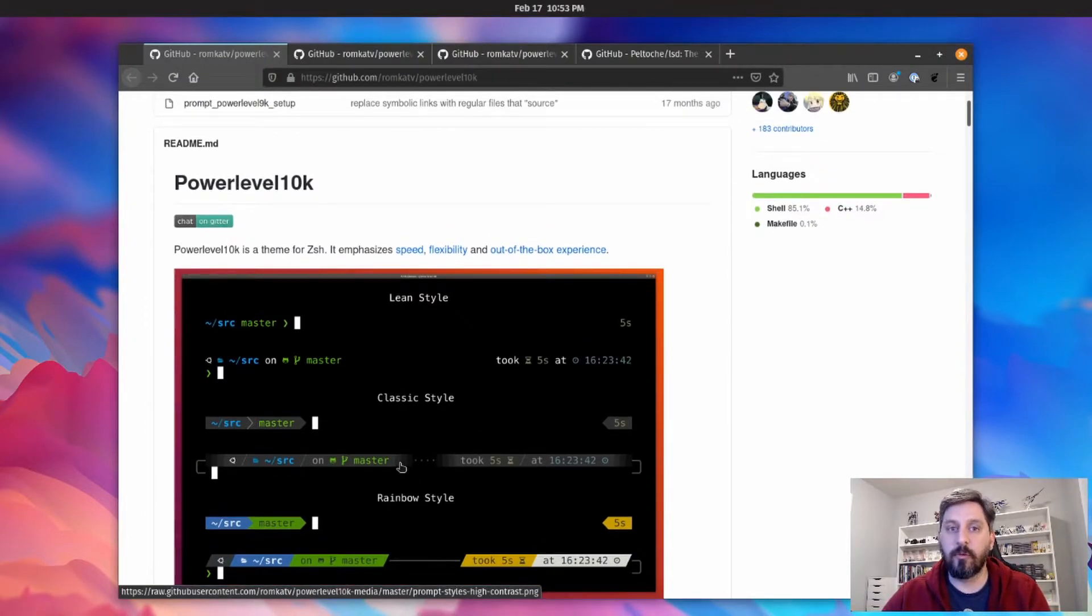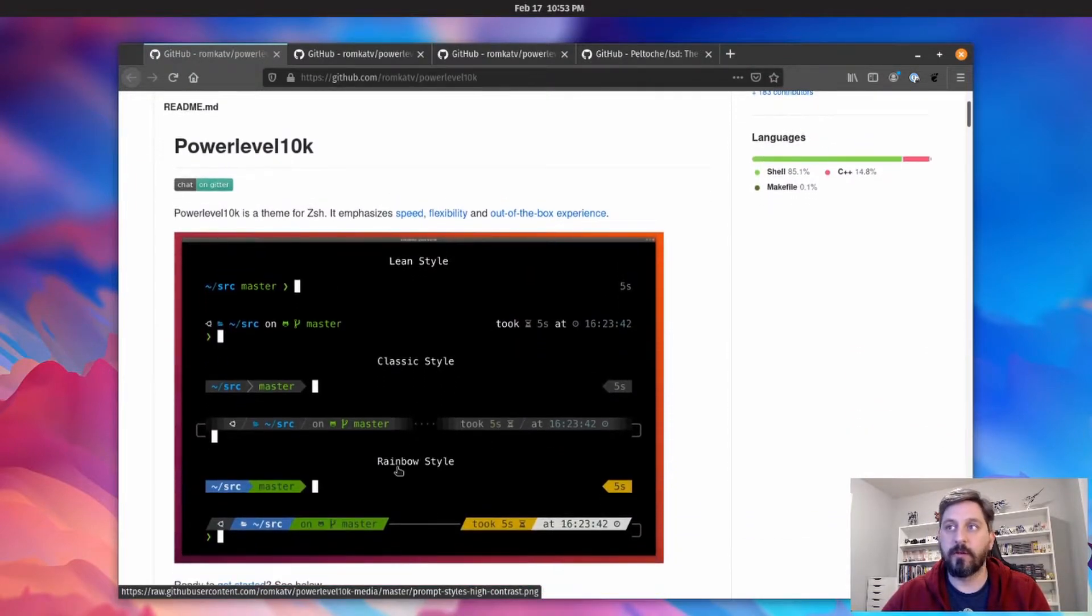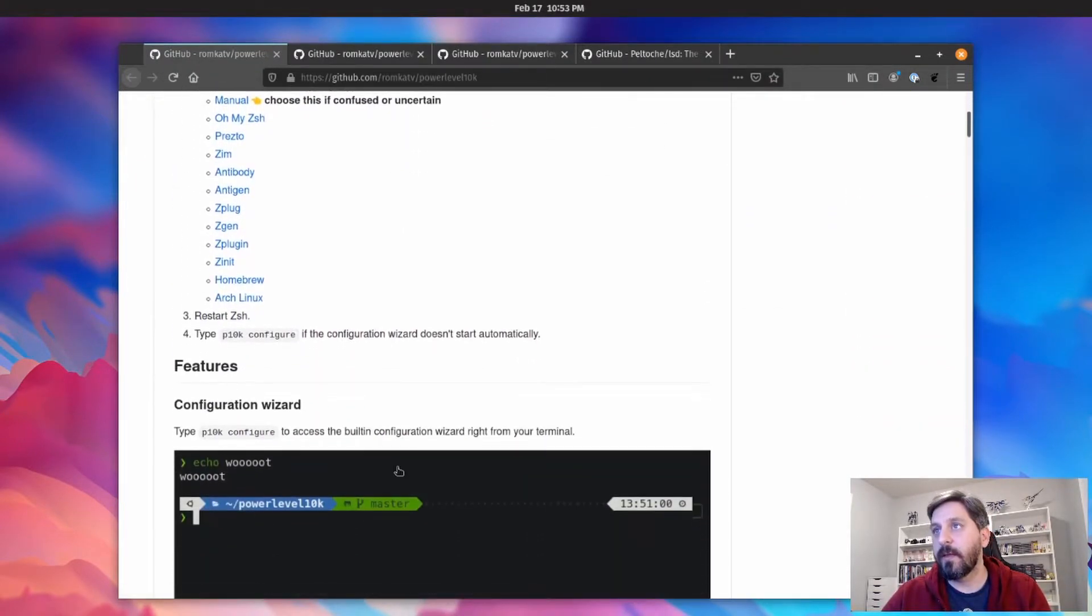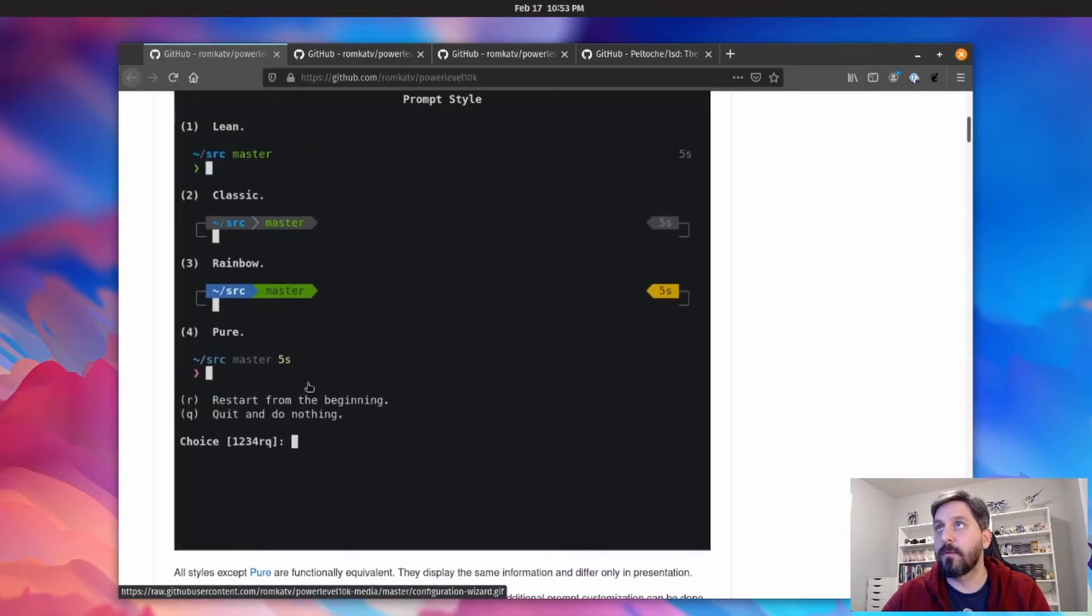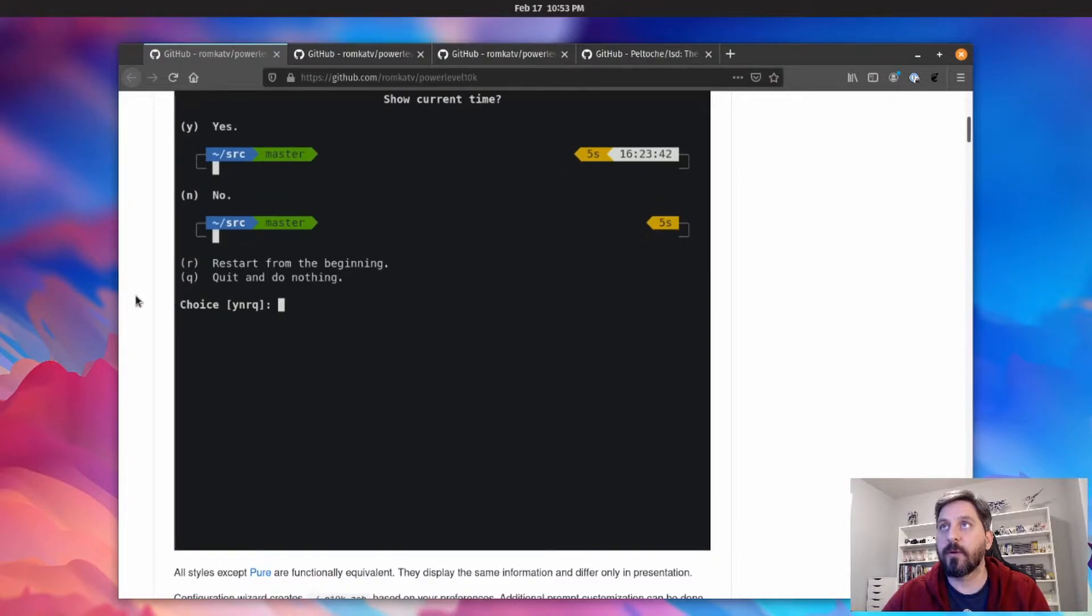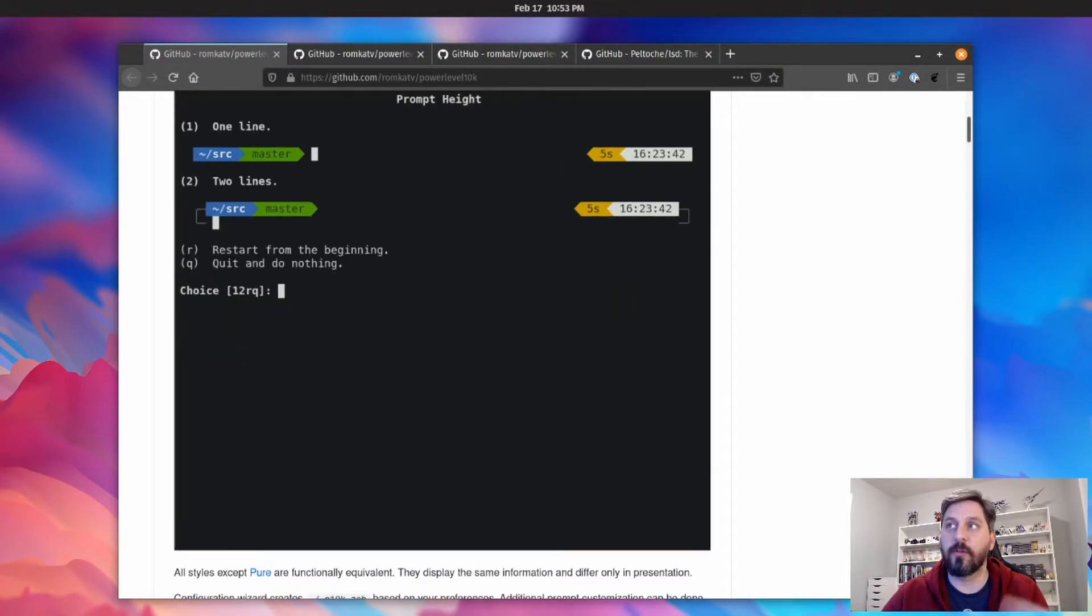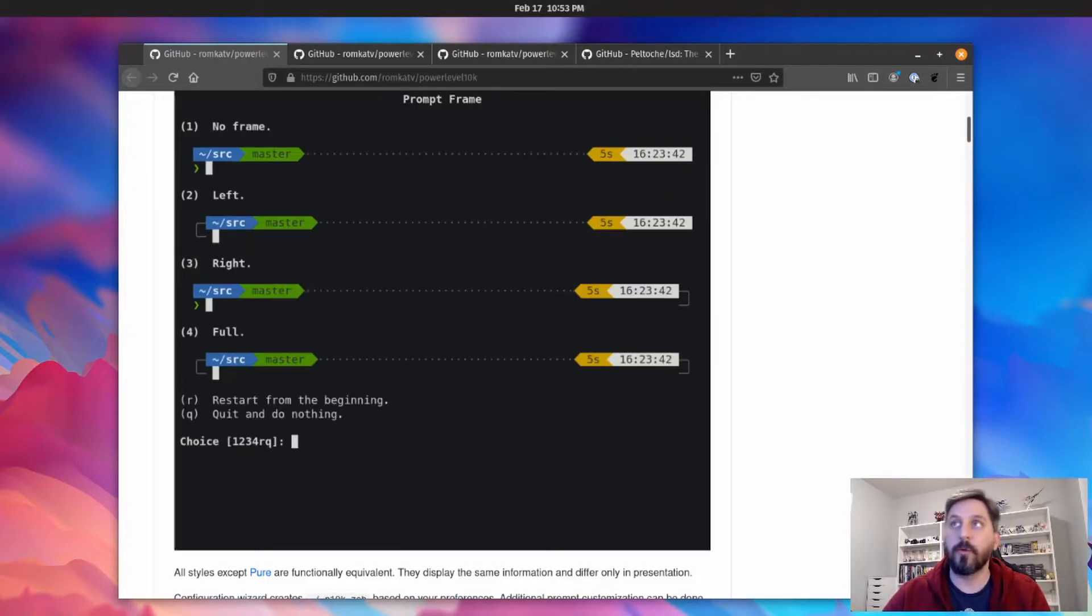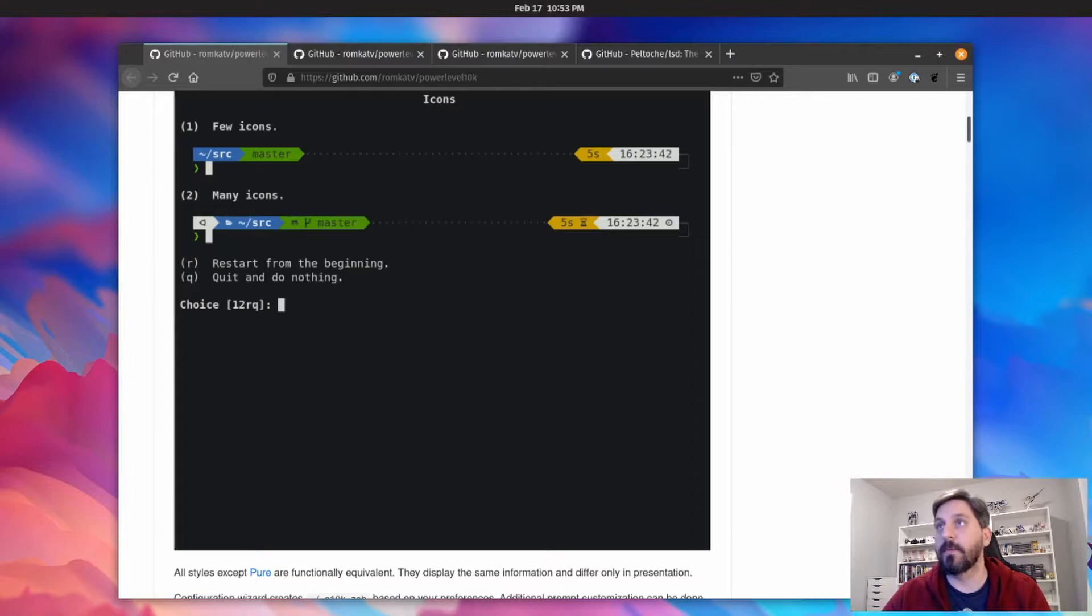And I think they have, yeah, here's a good little gif they have showing how this works. So when you run the configuration tool, it's just going to ask you these questions one at a time, like do you want this style or do you want that style, or do you want this information to show up or not show up.